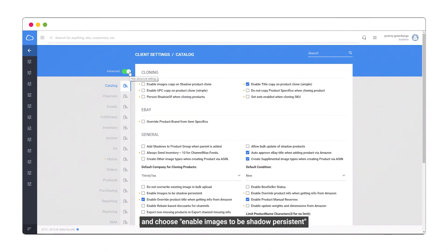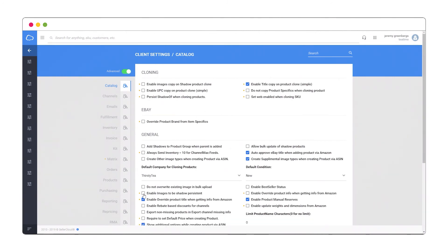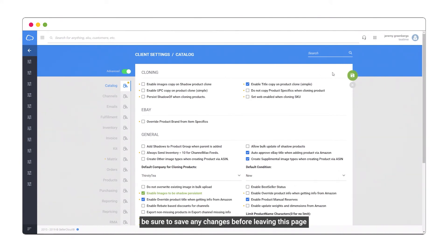Choose Enable Images to be Shadow Persistent. Be sure to save any changes before leaving this page.